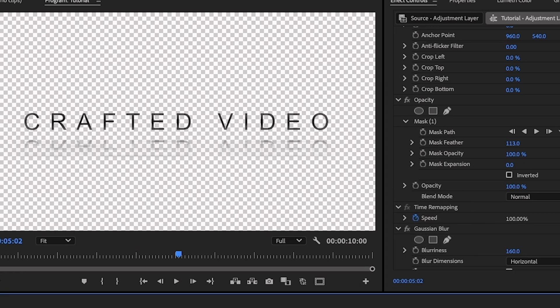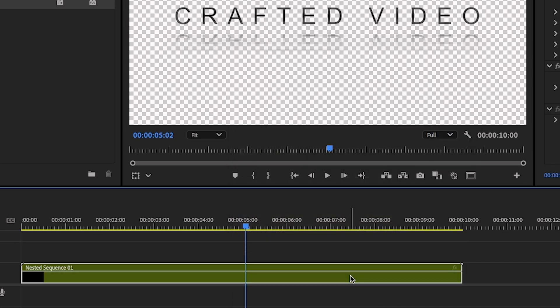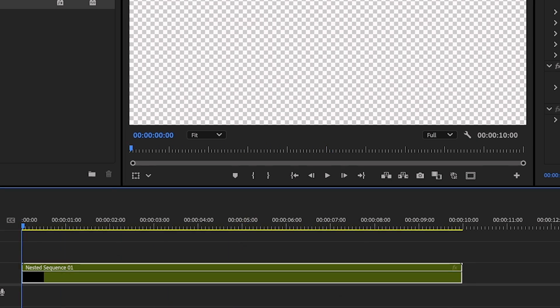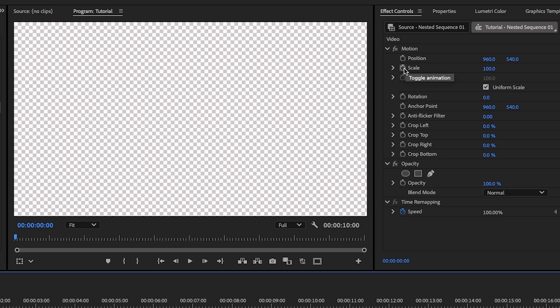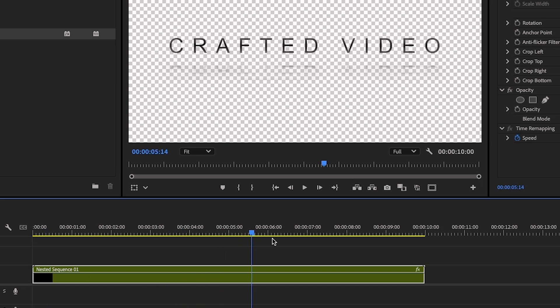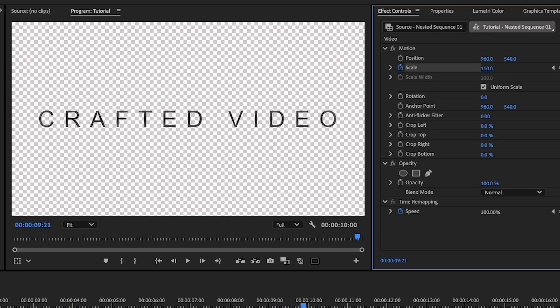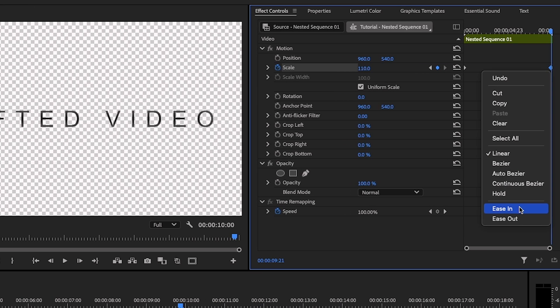Let's make one more small tweak. Go down to the timeline, select both layers, right-click, and go down to Nest. Let's nest this sequence. Select that nested sequence on the timeline and make sure your playhead is at the start of the clip. Go over to Effect Controls and click Scale to add a keyframe. Head back down to the timeline and drag the playhead to the very end. Head back up to Scale and change it a little — we're going to make the text just slightly bigger. Go to that keyframe and click Ease In. Congratulations — you've created a title that appears, mirrors, and blurs as it slowly disappears from screen while your title gets a little bigger over 10 seconds.